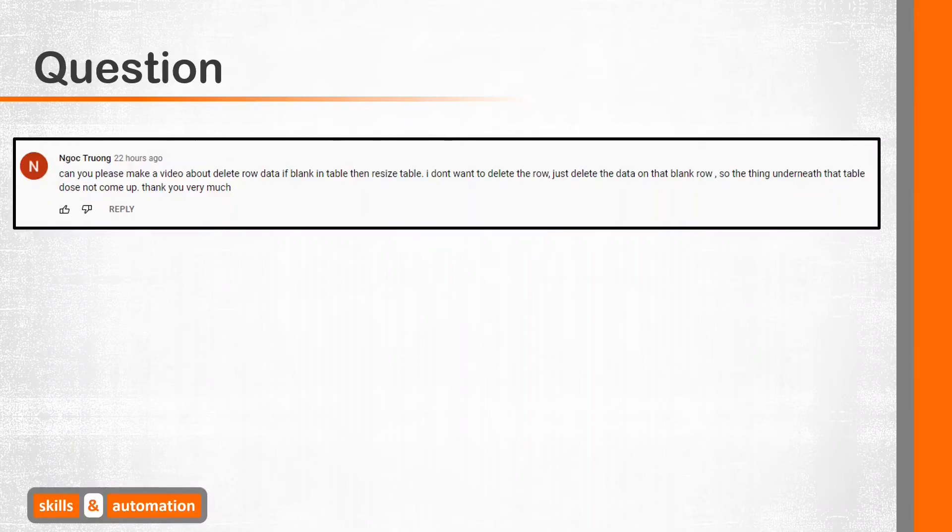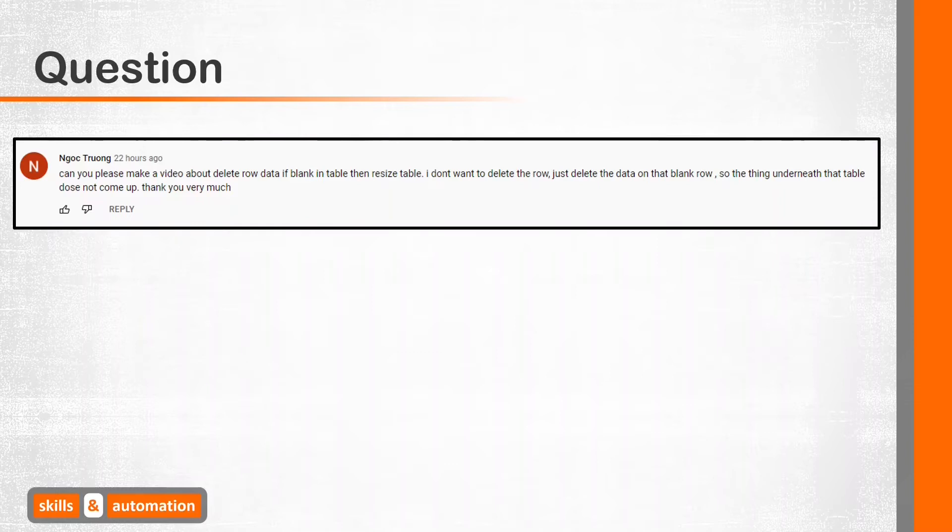Welcome to Skills in Automation. My name is Ash and this is a response to a question in the comments for one of my videos on how to delete blank rows. We're going to do a slight variation on that.